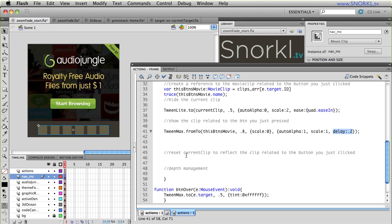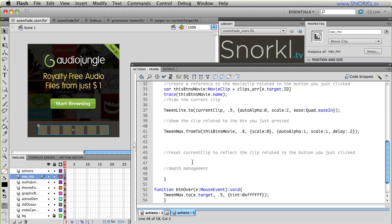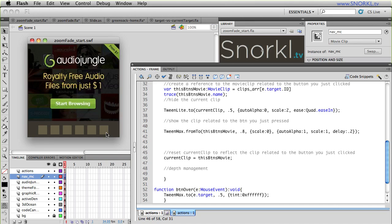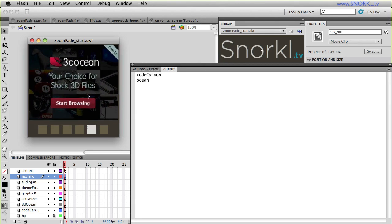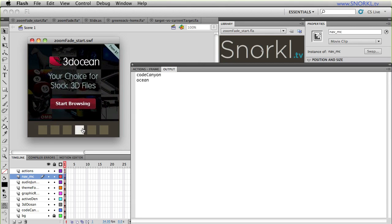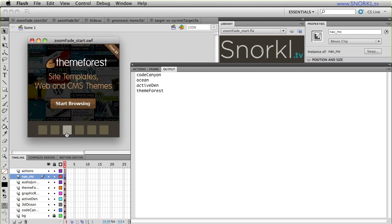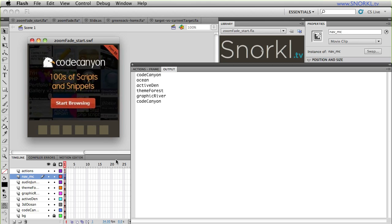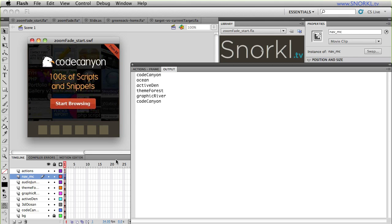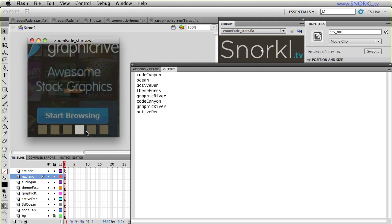Alright. So what I need to do is always update the value of current clip whenever I click on a new nav button. So here, the comment says, reset current clip to reflect the clip related to the button you just clicked. So I'm always going to be swapping in what the current clip is whenever I click a new button. So to do that, we're just going to say current clip equals this button's movie. And now here, we're about 90% of what we need to do. So I can now go to CodeCanyon. I can go to 3DOcean. I can go to ActiveDen. And you'll see that I can go from any clip now to any other clip. The current clip always fades out, the new clip comes in, and then current clip gets set to the new selected clip.